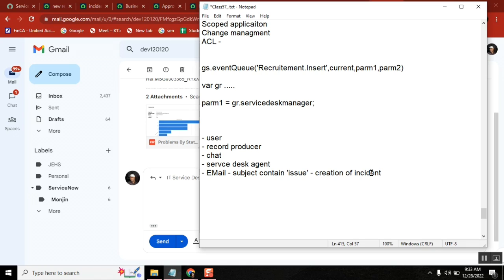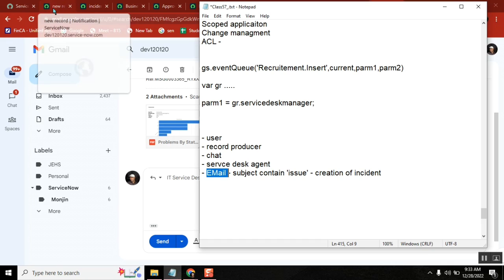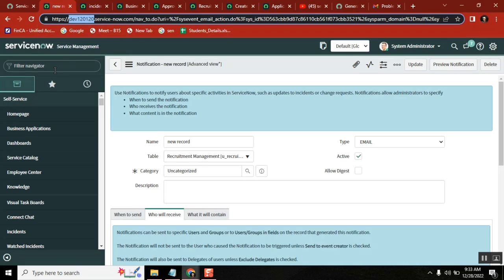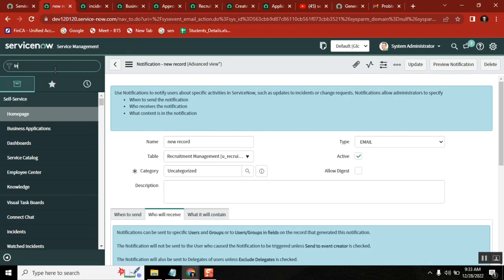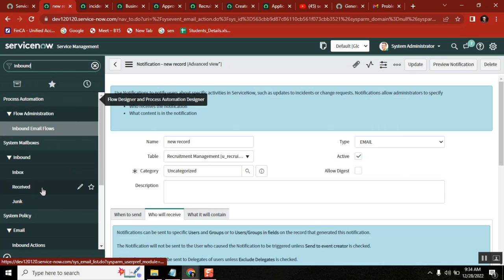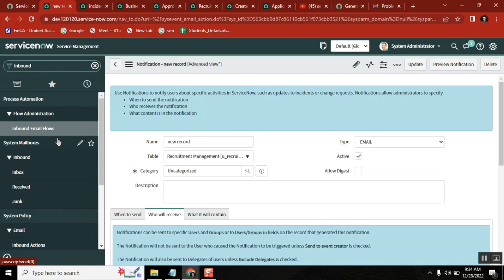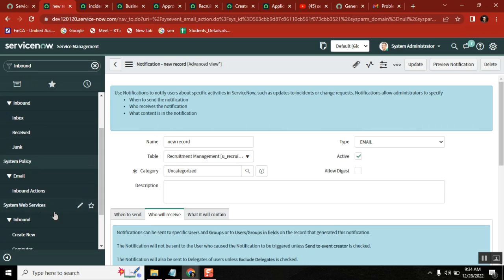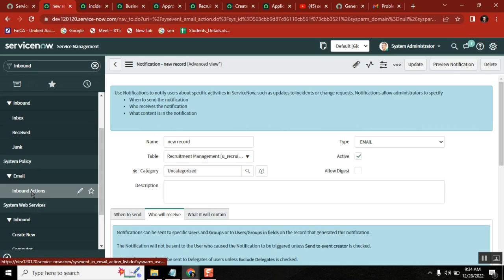The creation of an incident is the output you are expecting. For this, whenever you receive an email, you build logic in the system using inbound email actions. Go to System Mailboxes → Inbound Email Actions and click it.